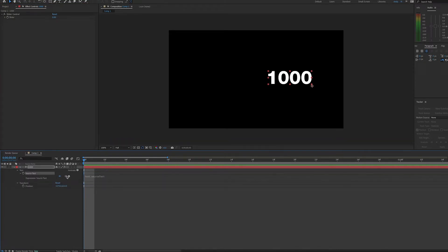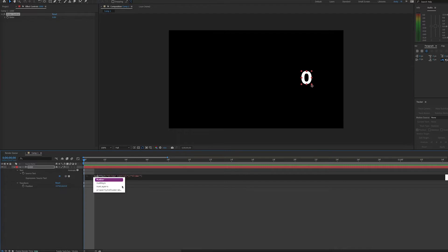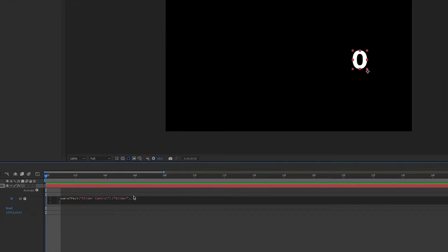Then we will drag our pick whip up to the slider value of our slider control. So we'll make a variable for this. Let's do num for number. So num equals, and then on the next line, we can use our math.round expression.